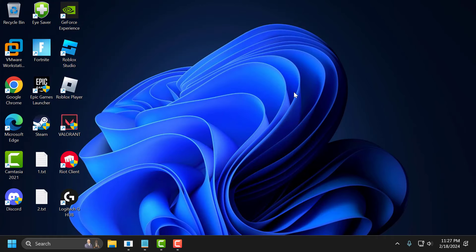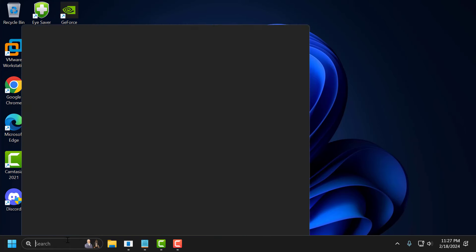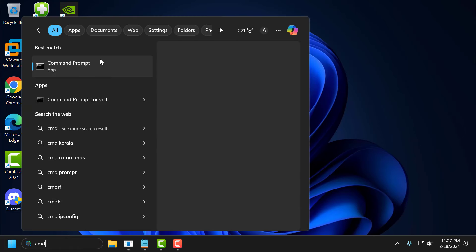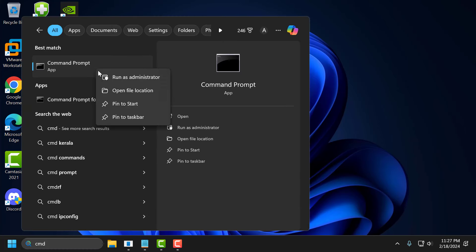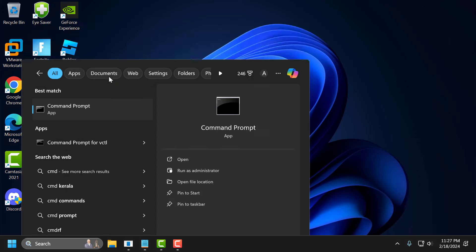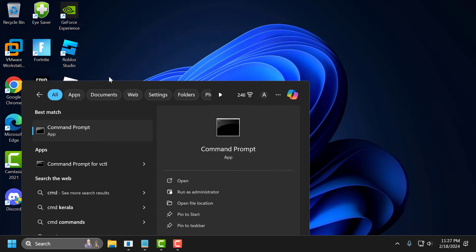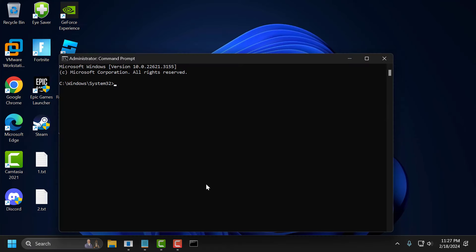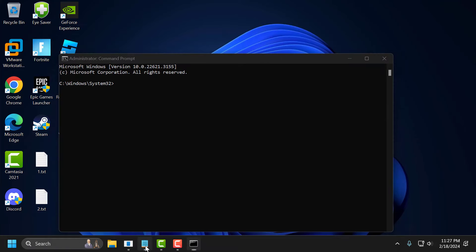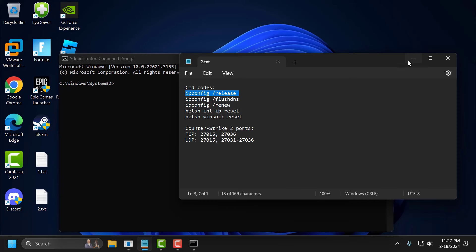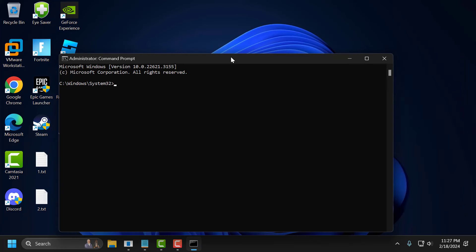The second step is to reset our internet using CMD. To do this, you just need to go to the search menu and type CMD. Right click on the Command Prompt and select Run as Administrator, then select Yes. You just need to check my video description for the commands used in my video. Copy and paste them one by one.